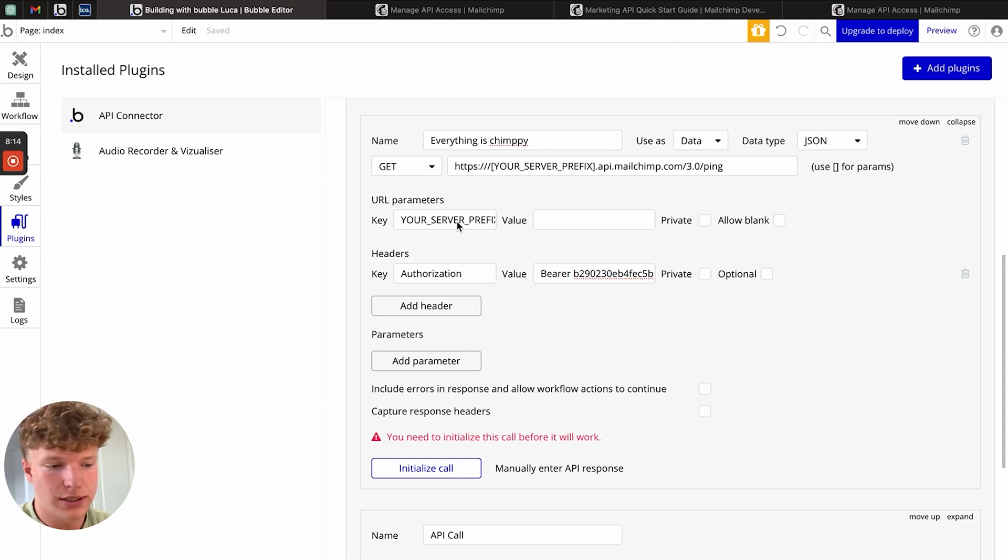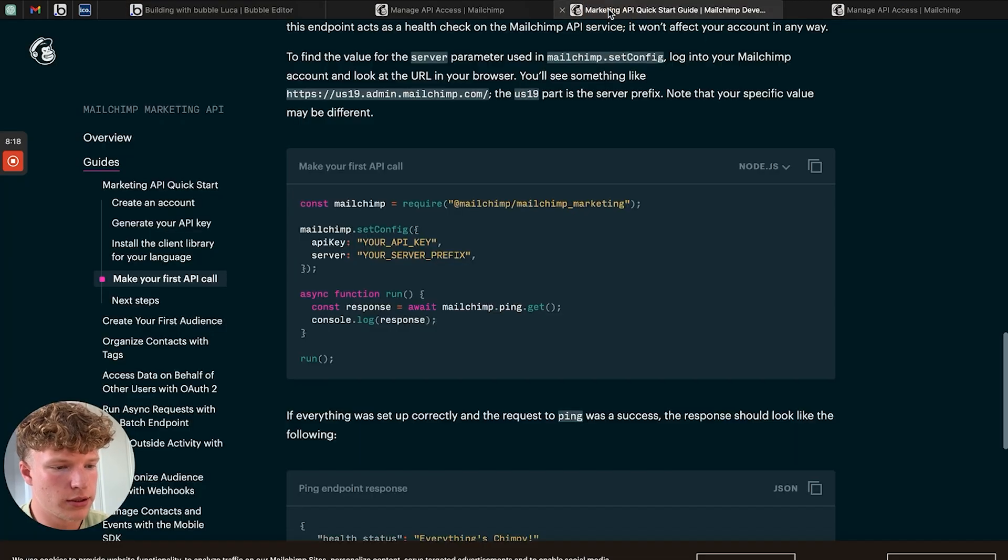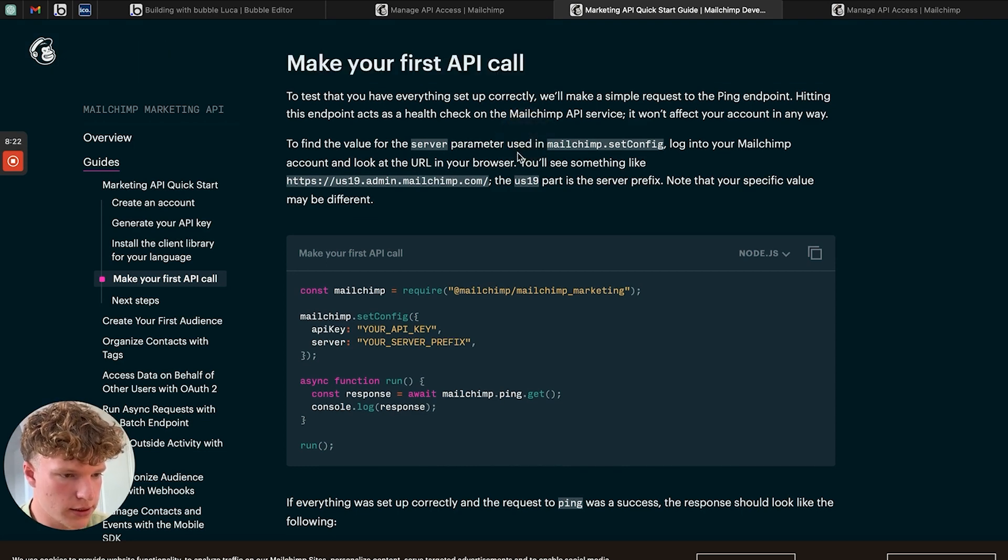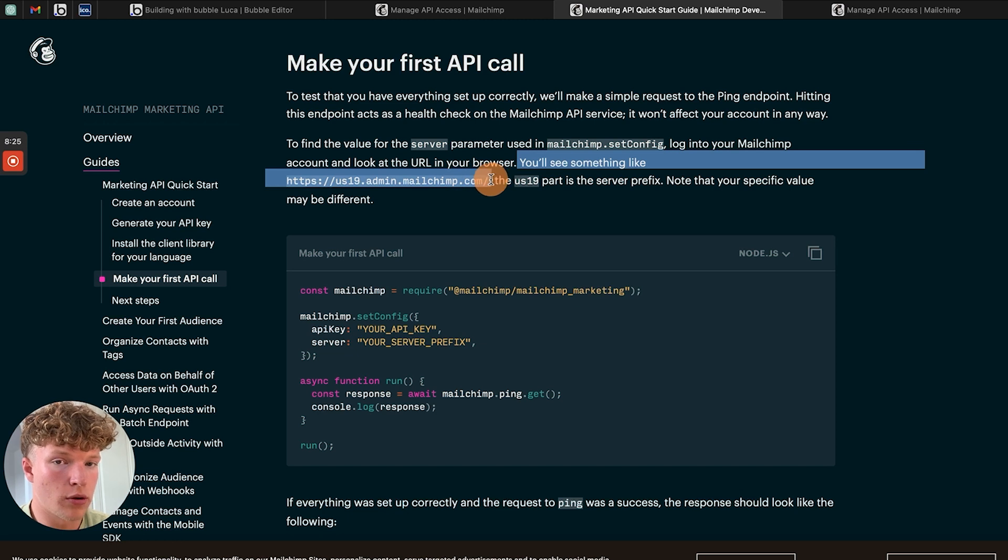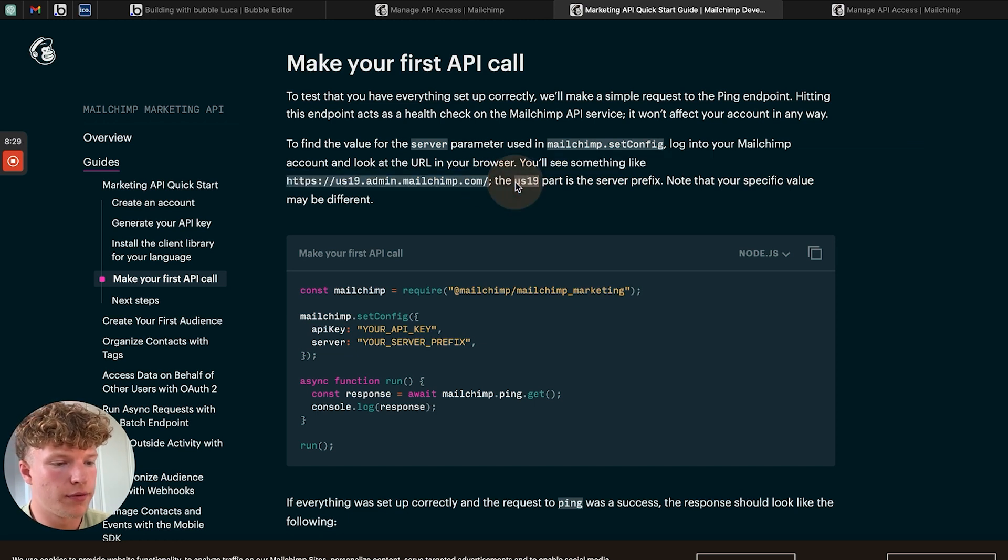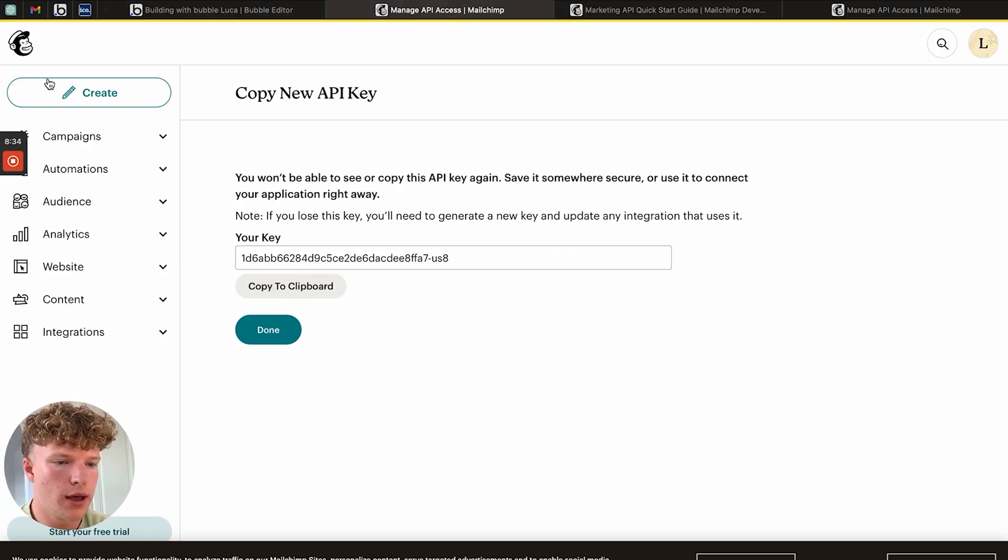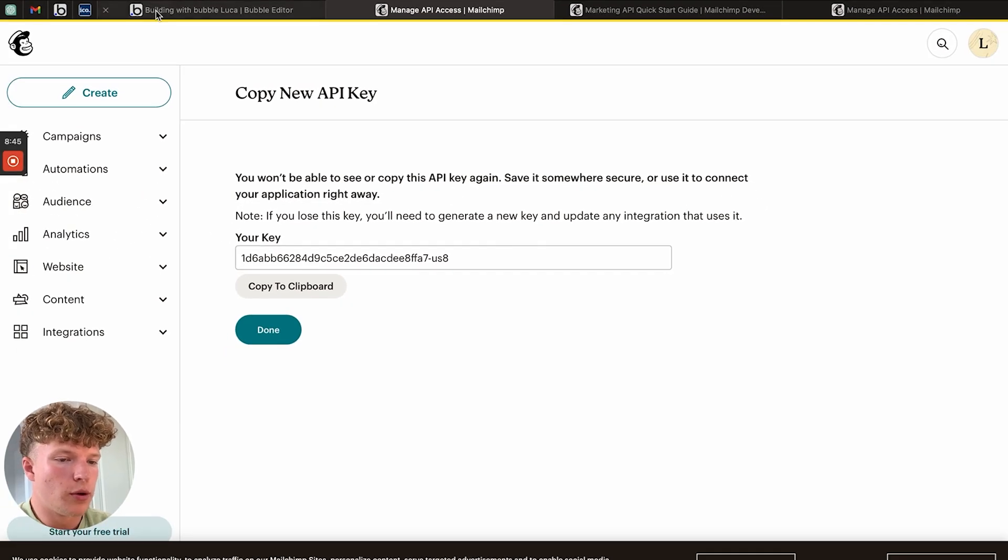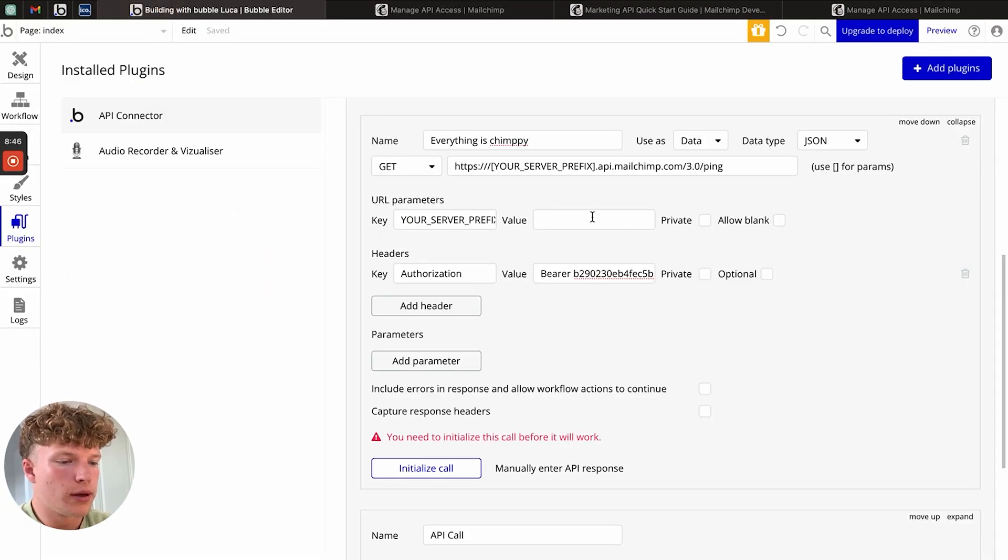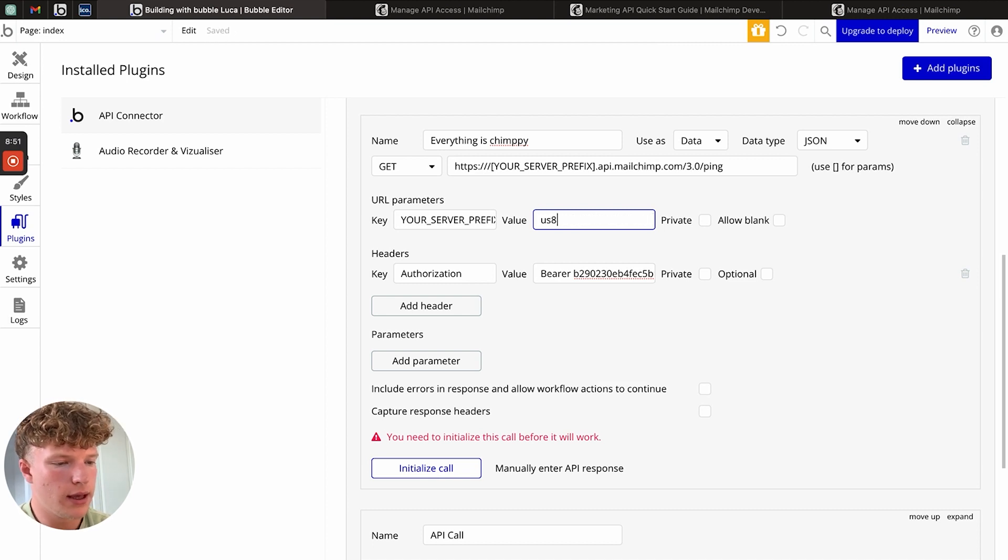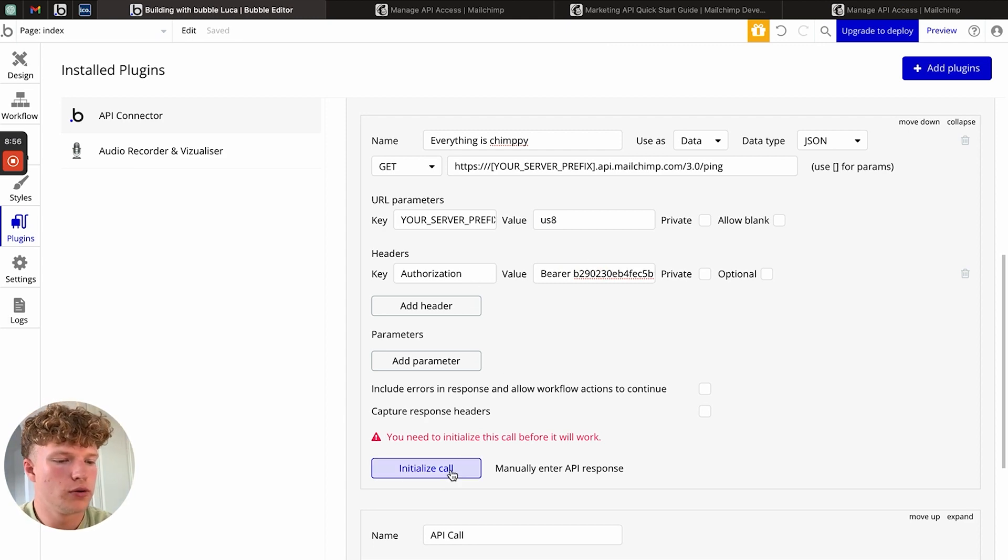The next thing we need to do is get our user prefix. If we actually go back to the documentation here, you can see that it's telling us you'll see something like this in our URL for the dashboard of our MailChimp. Our prefix is the US and then some numbers. If we go onto our dashboards, you can see mine is US8. So if you go back to your bubble.io API connector, we can then just paste the US8 in here.